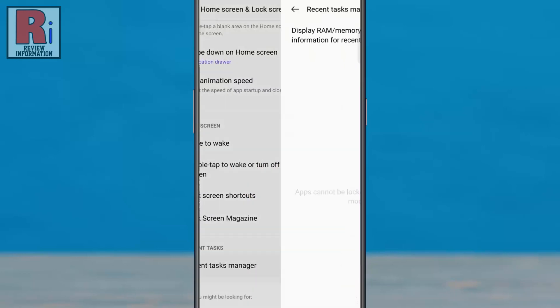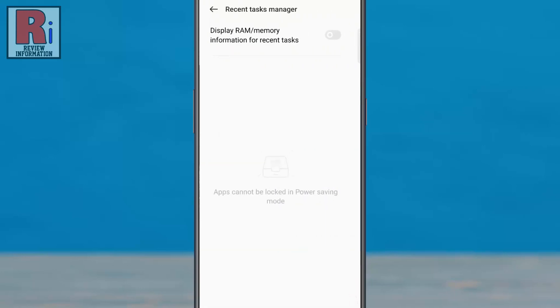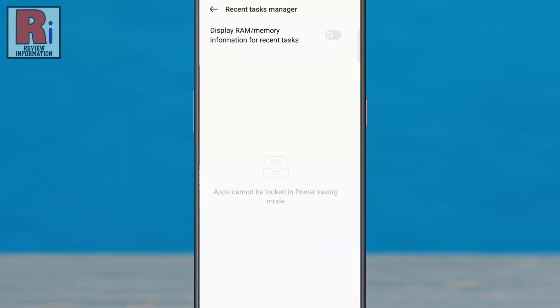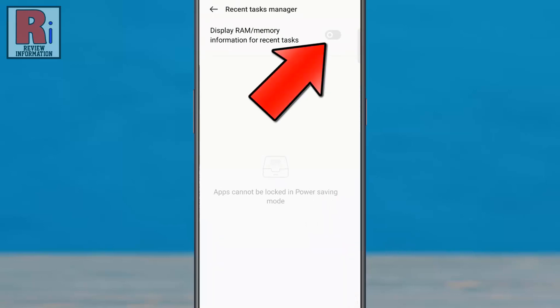Tap on it. You should see an option titled Display RAM/Memory Information for Recent Tasks. Simply tap the slider to enable this.